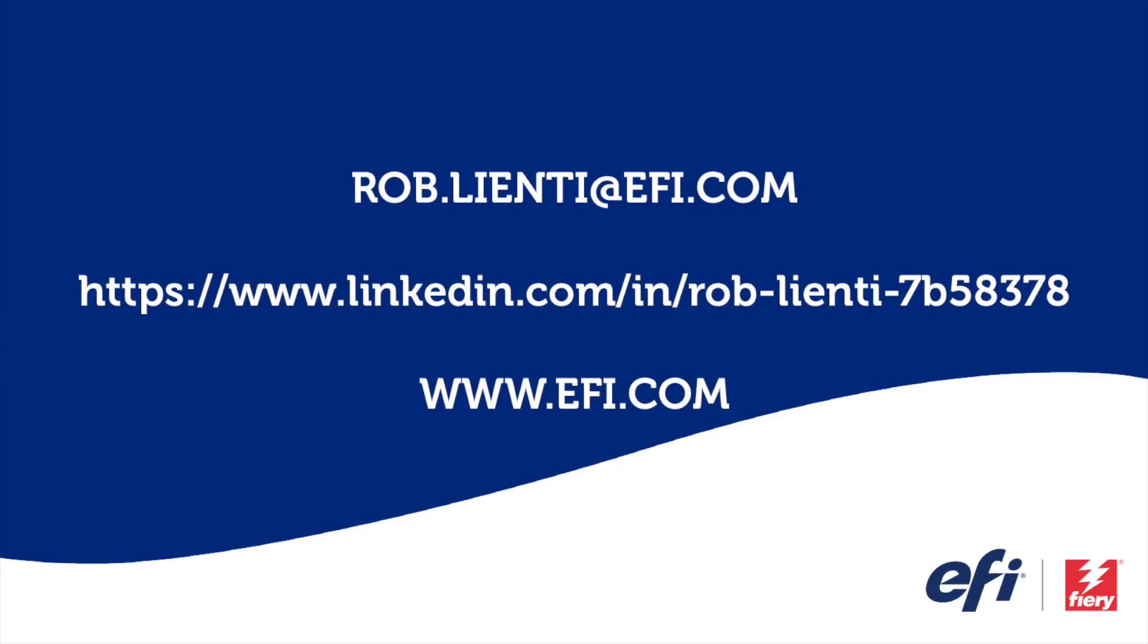I want to thank you for joining me for this edition of Fiery Friday. If you have any questions about the video you saw today, please feel free to reach out to me at rob.lienti.efi.com or message me on LinkedIn. Have a great weekend!